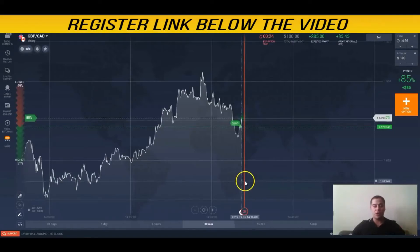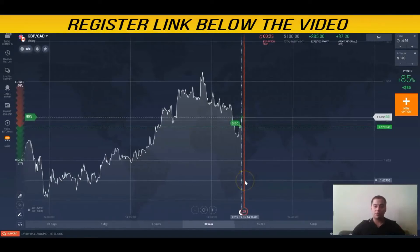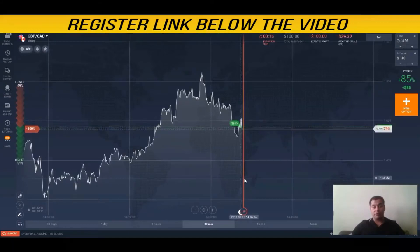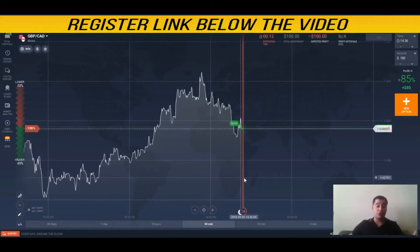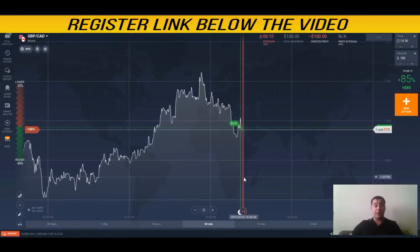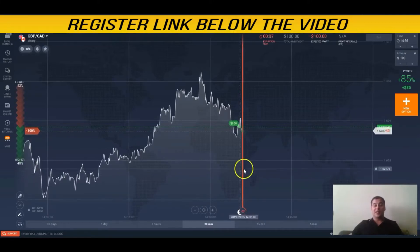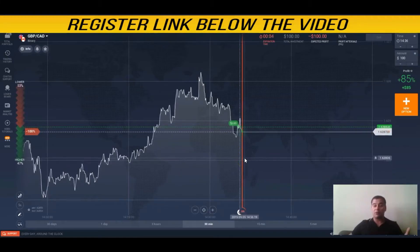Hi, welcome to everyone on my channel. This is a binary options tutorial channel. If you're visiting for the first time, make sure you subscribe — please do it if you haven't yet.